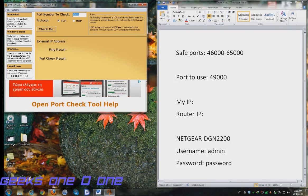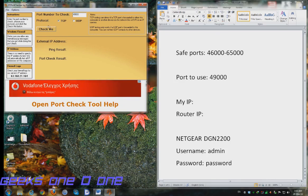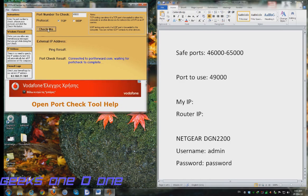Right click on it and run as administrator. You will see here that I have selected the 49,000 port, the one we need to check, and I am going to check it for both protocols TCP and UDP. Just click the check me button.